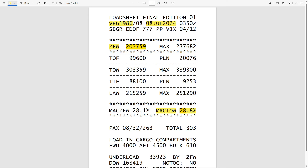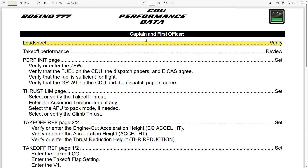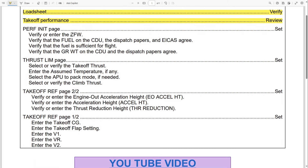Once the pilots verify the load sheet, they have to review the takeoff performance to make sure that the performance they calculated before agrees with the load sheet. Maybe you have a higher weight on the final load sheet, or a different center of gravity, or a much lower weight — and you want to verify that your takeoff performance matches your load sheet.